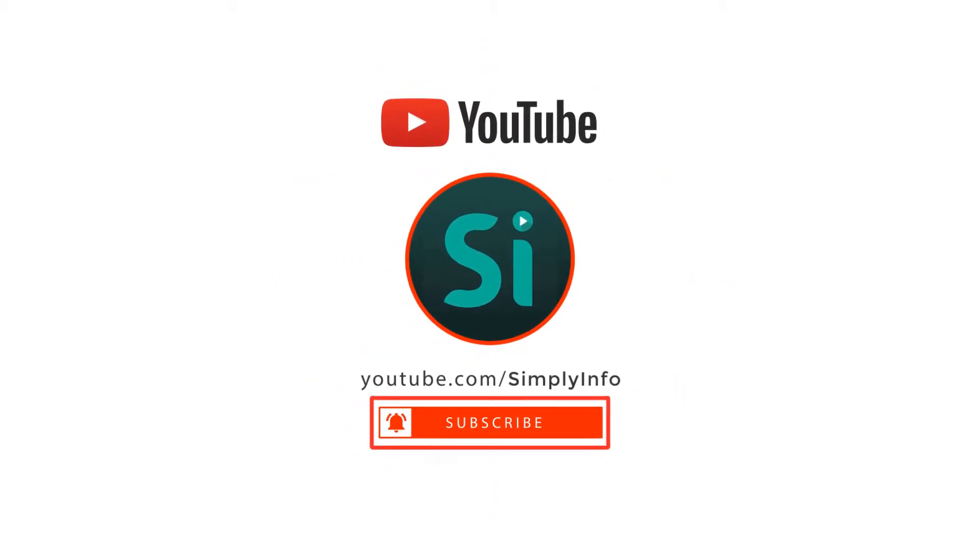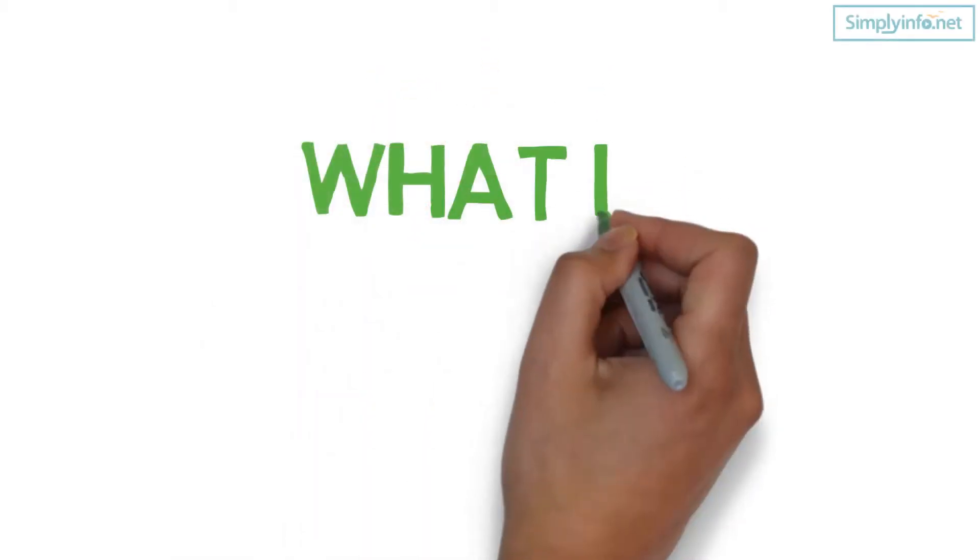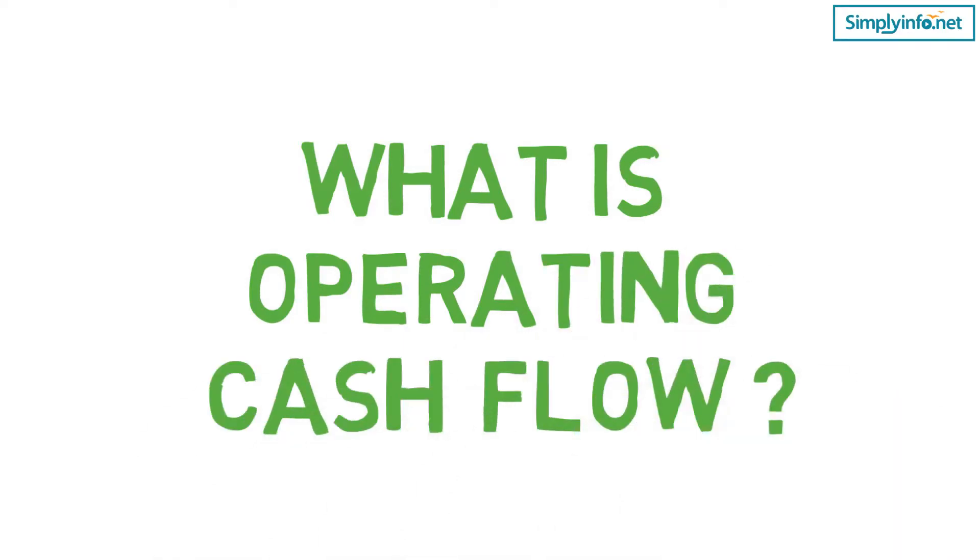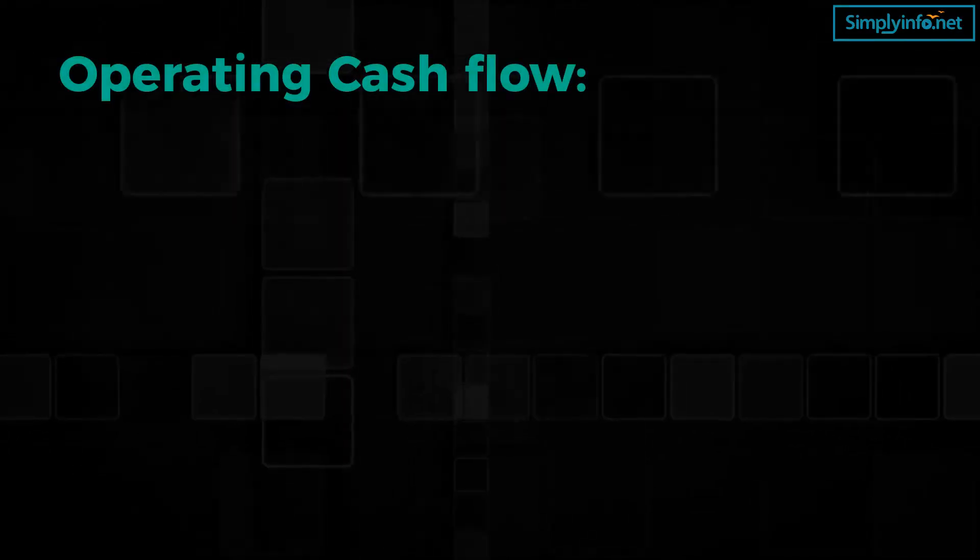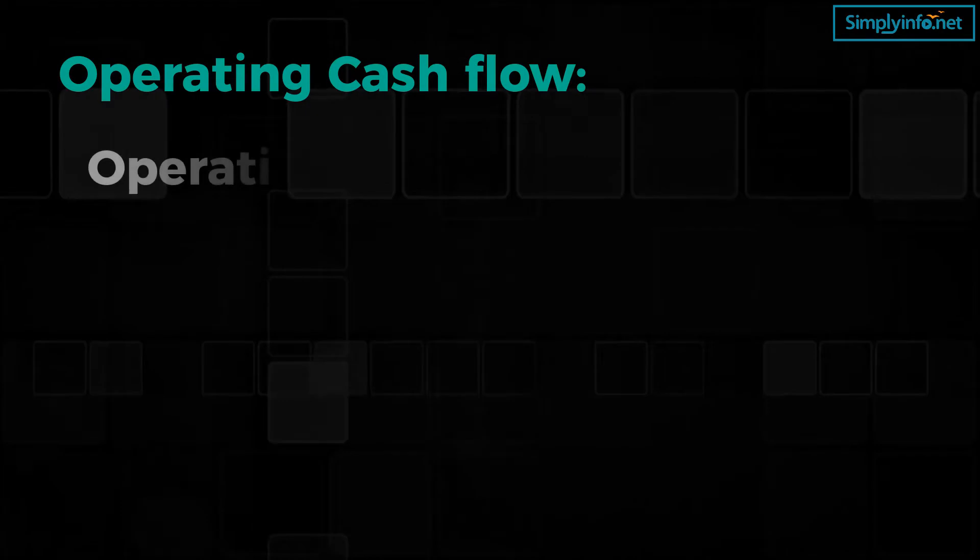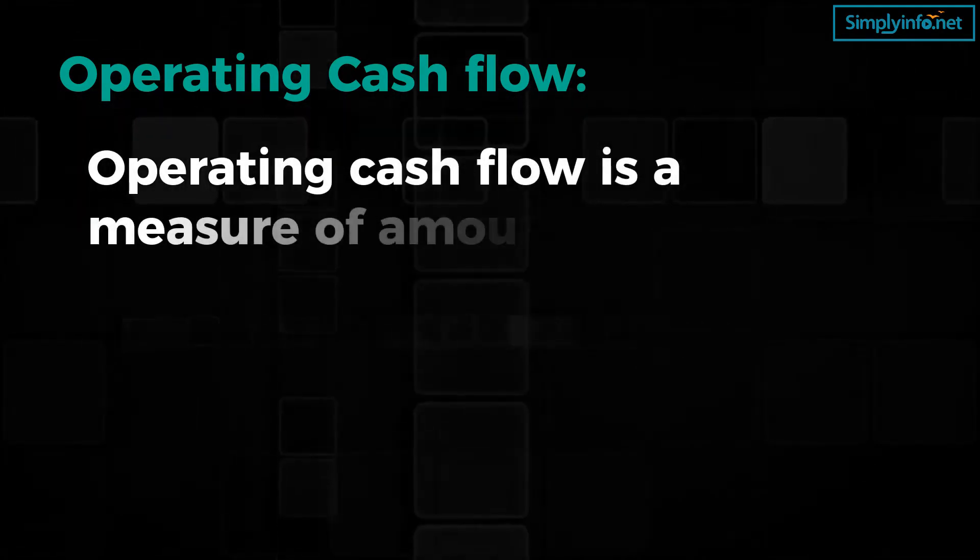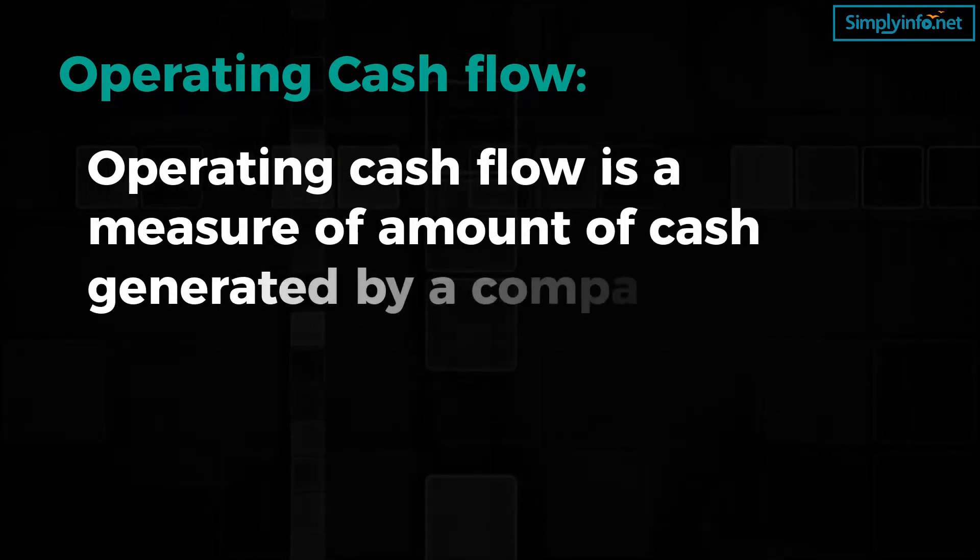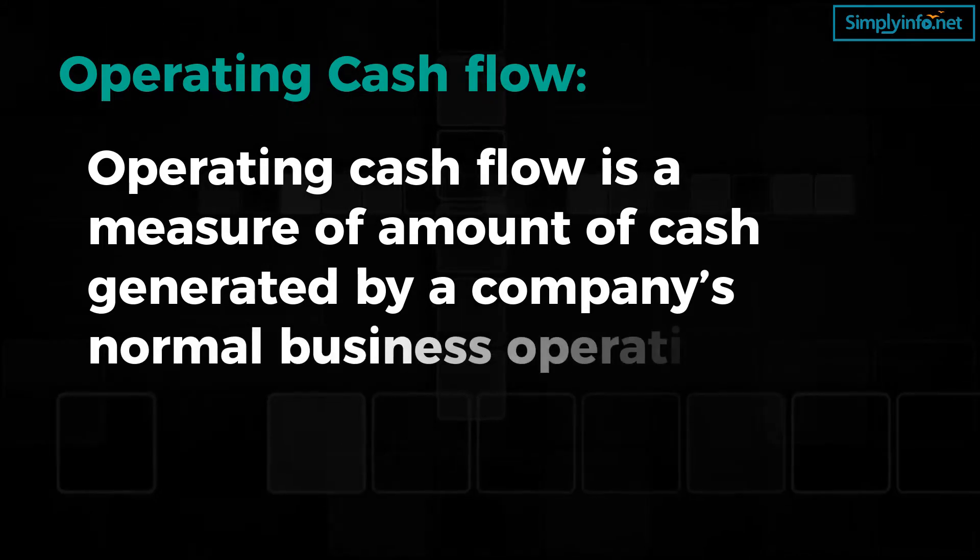What is operating cash flow? Operating cash flow is a measure of amount of cash generated by a company's normal business operations. It is often called cash flow from operations.